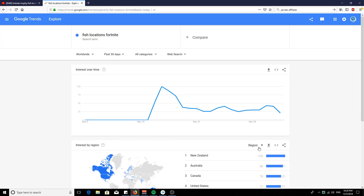I highly recommend you start using Google Trends to hop on current trends in your niche and start getting views. This works for every niche because Google Trends shows you what people are actually searching for - if people are searching for it they want to watch it. If you want me to go more in depth with Google Trends, comment that below. That's it for today guys - peace.